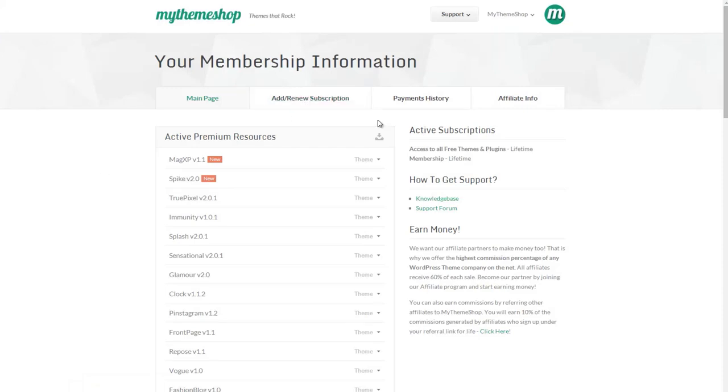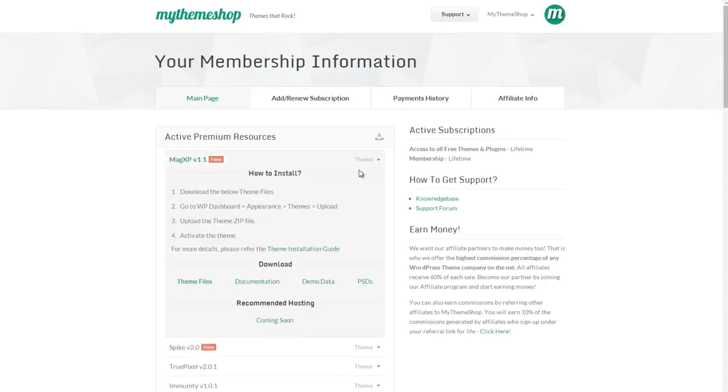Here as we're using the MagXP theme I can download the theme options content and import it into my site. So I'm going to expand MagXP here and download the demo data.